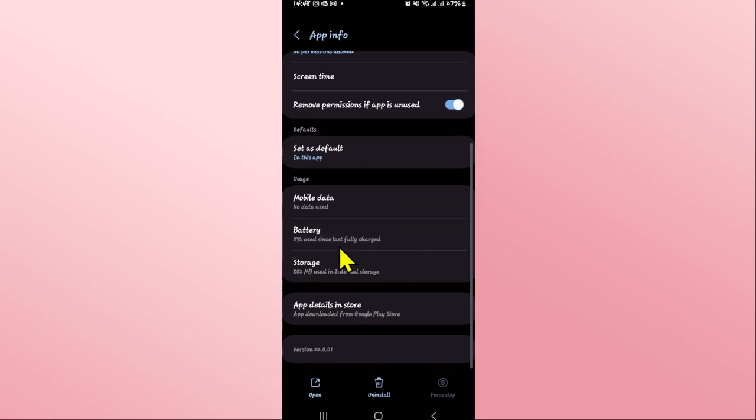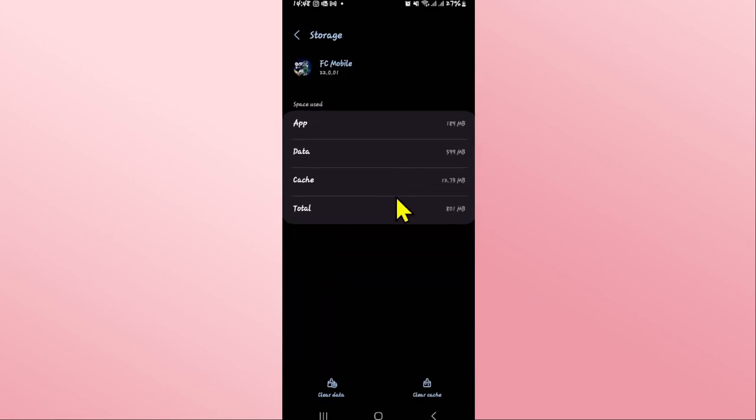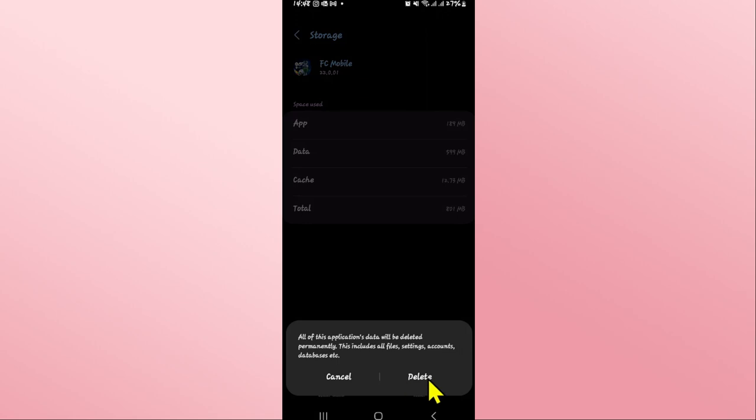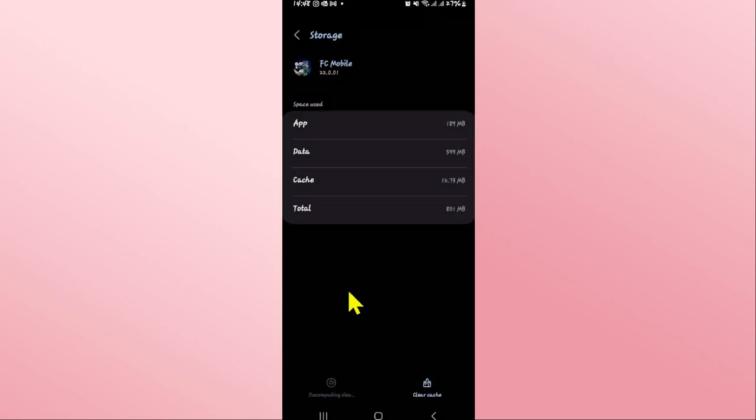You can then scroll down and tap on storage. Now from the storage page, tap on clear data at the bottom left corner. You can then tap on delete and this will clear all of your user data for the FC Mobile game.